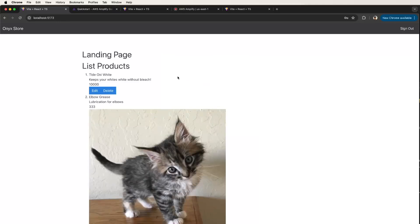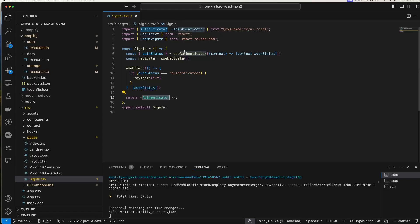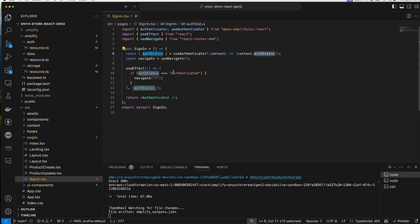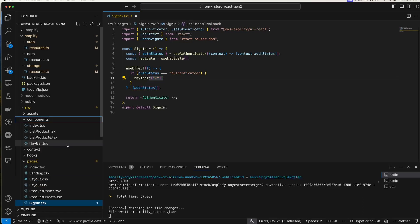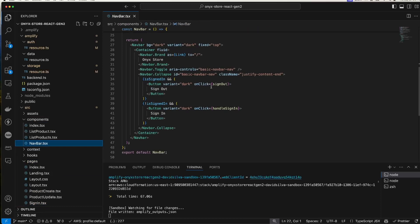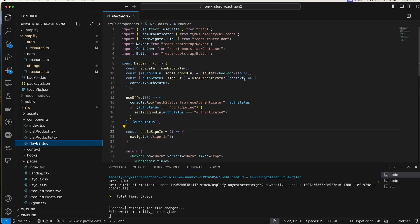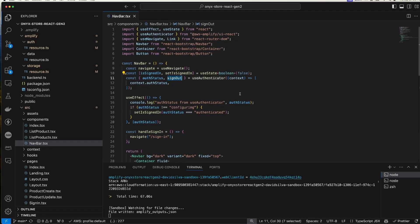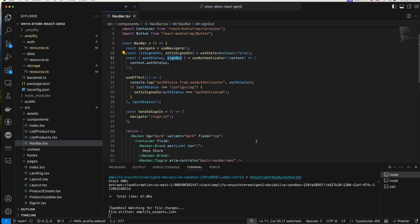And because that account is an admin in the admins group, we see the edit and delete. Here we have a use authenticator hook and this is available because of the authenticator provider. We get our auth status which can have a value of authenticated, unauthenticated, or configuring. So once we authenticate, we navigate back to the home page. Here's the nav bar. I have a sign out button that calls the sign out function that is returned from the use authenticator. That's again something that AWS Amplify provides.